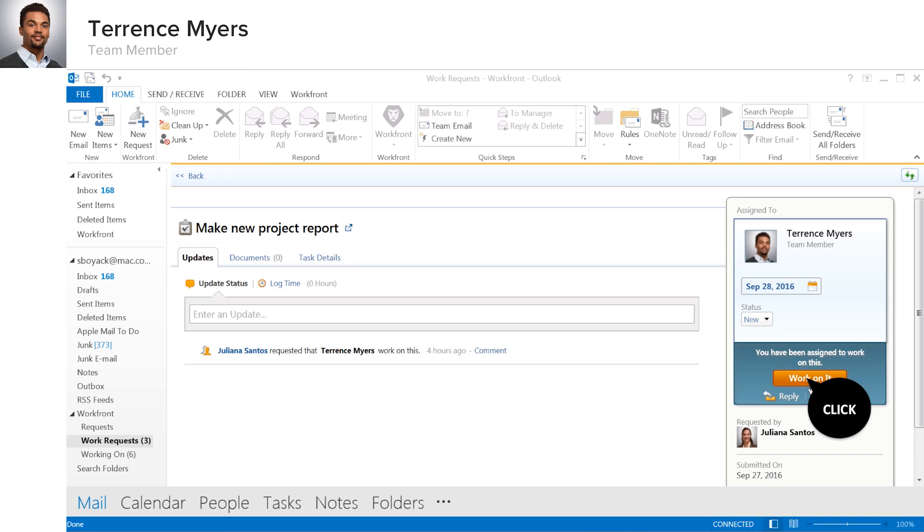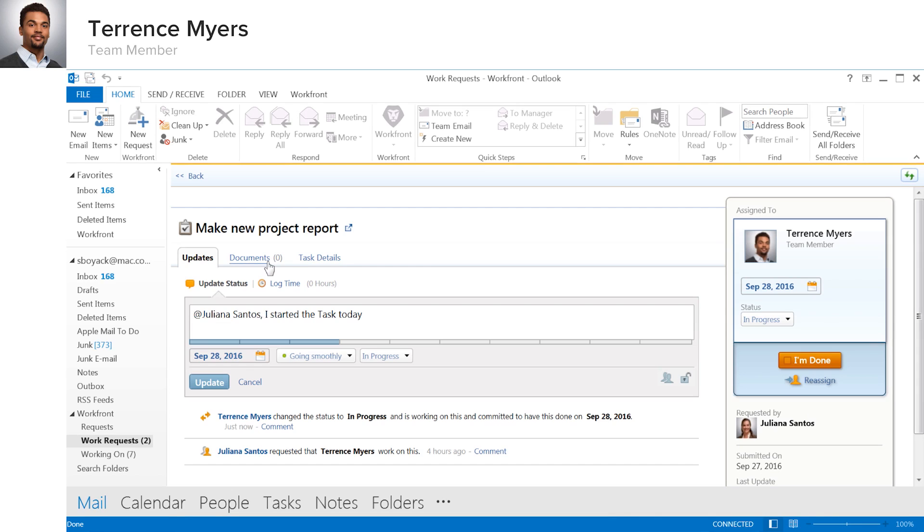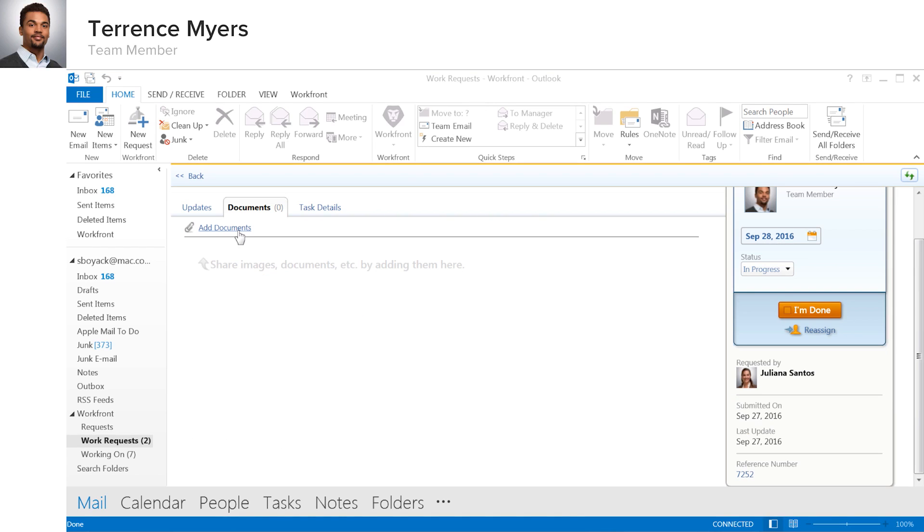He can commit to work on his assigned task, and then update the status, add notes, and attach documentation as needed, using the same document management features available in Workfront's browser edition.